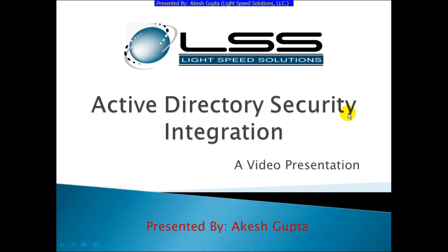Good morning everyone. My name is Akesh Gupta and I'm with Lightspeed Solutions. Today in this presentation I will share with you how to integrate IronSpeed applications with Active Directory security.